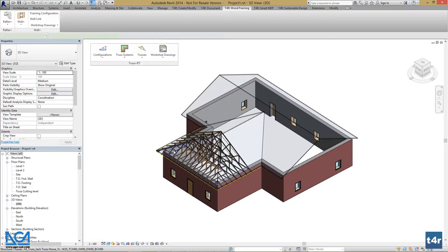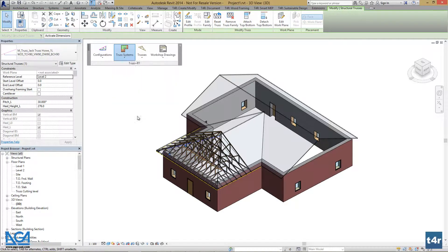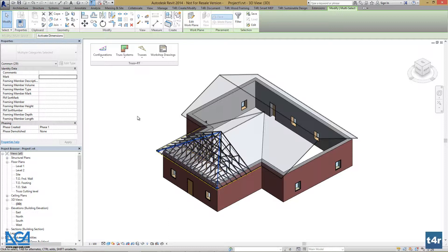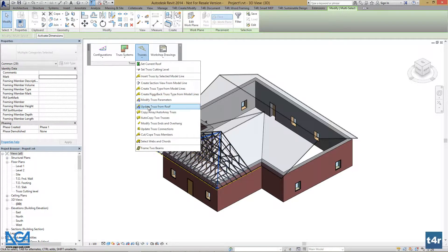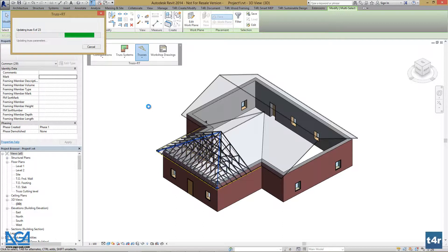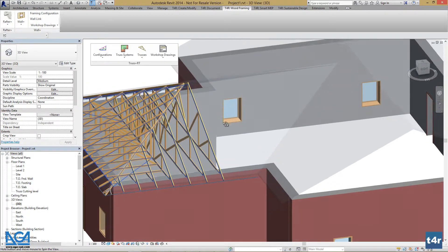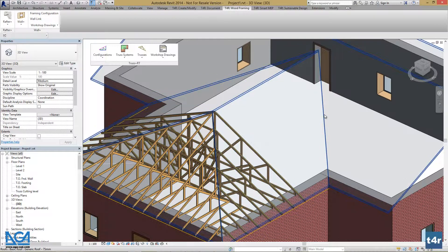Let's select one of the trusses, go to truss systems, and press select trusses from the same grid. All the trusses on that grid will be selected. Then go to trusses and press update truss from roof. All trusses will be updated. Our trusses have been updated and we can check out the changes. If we are happy, our truss system is complete.